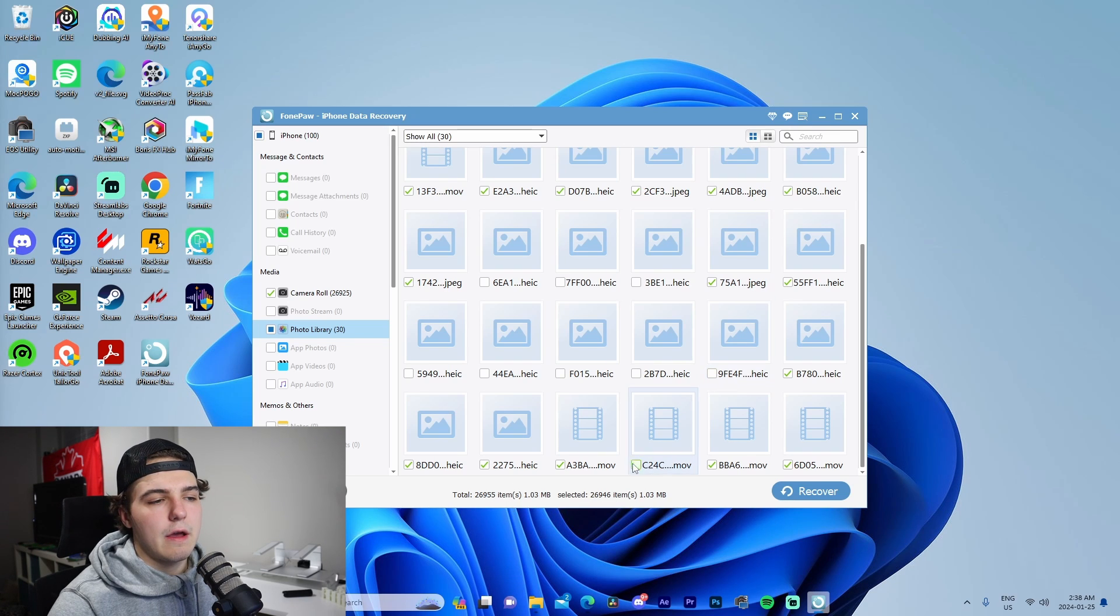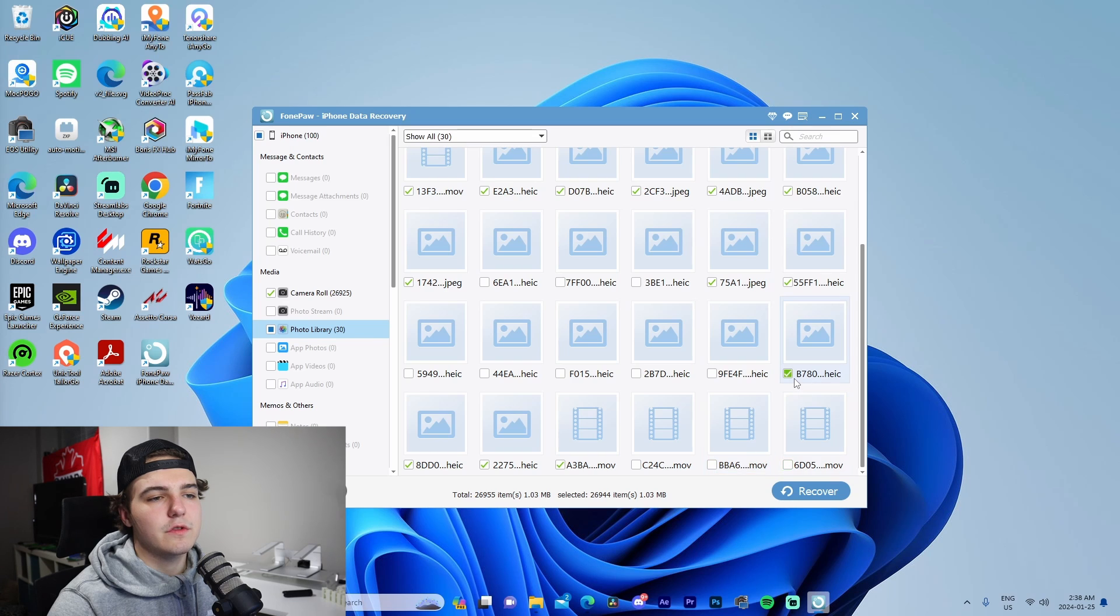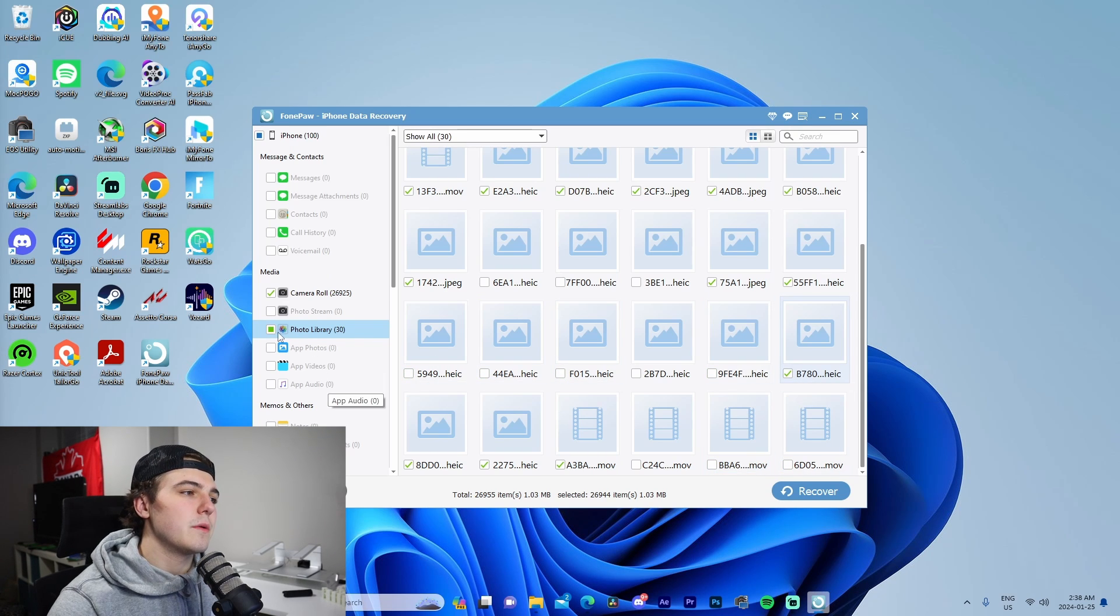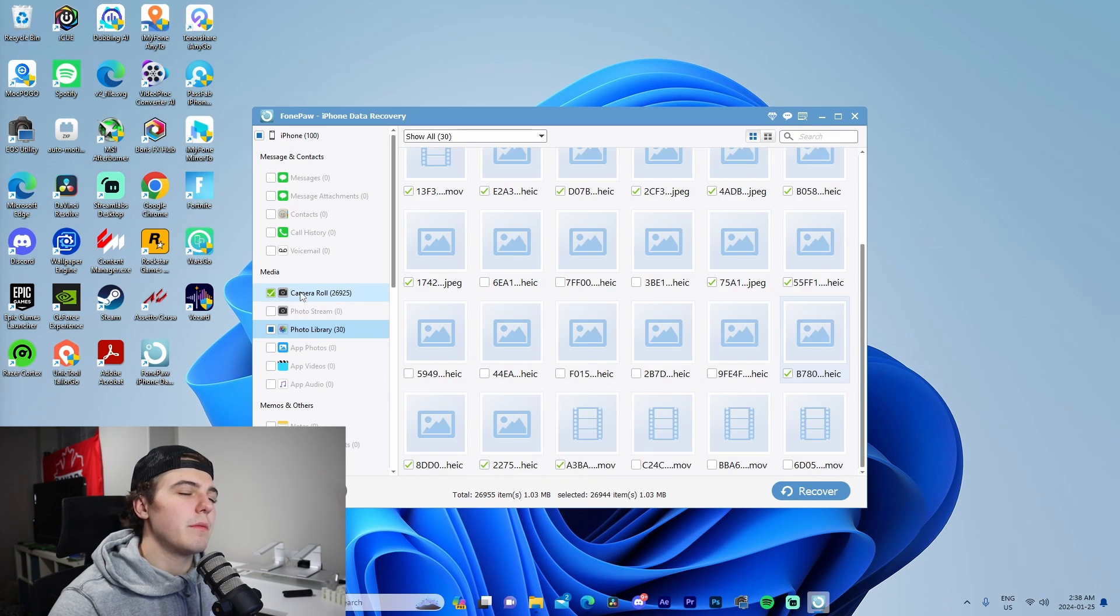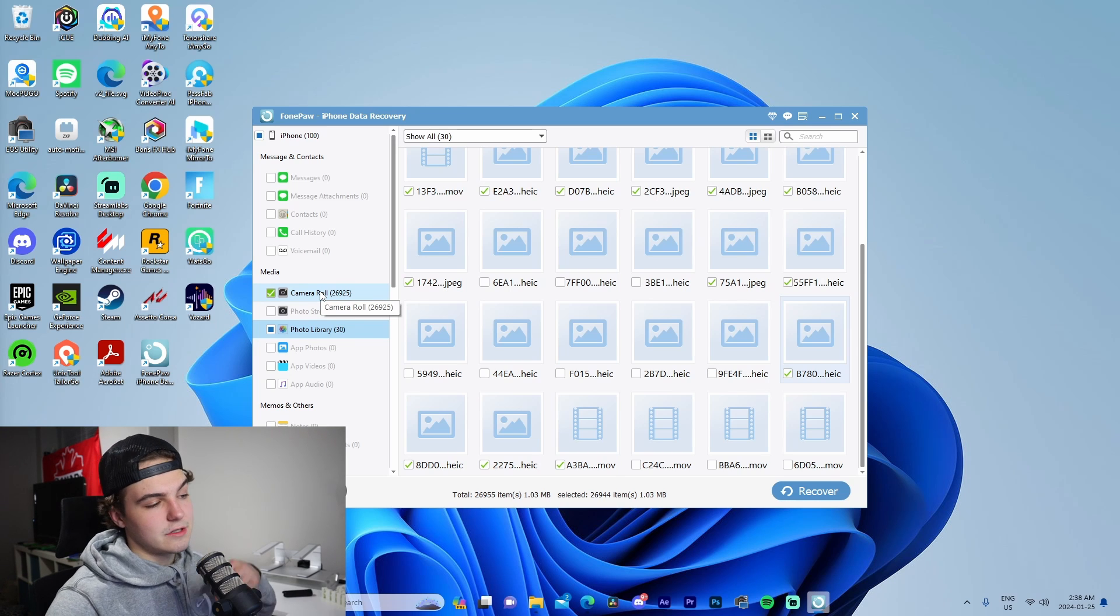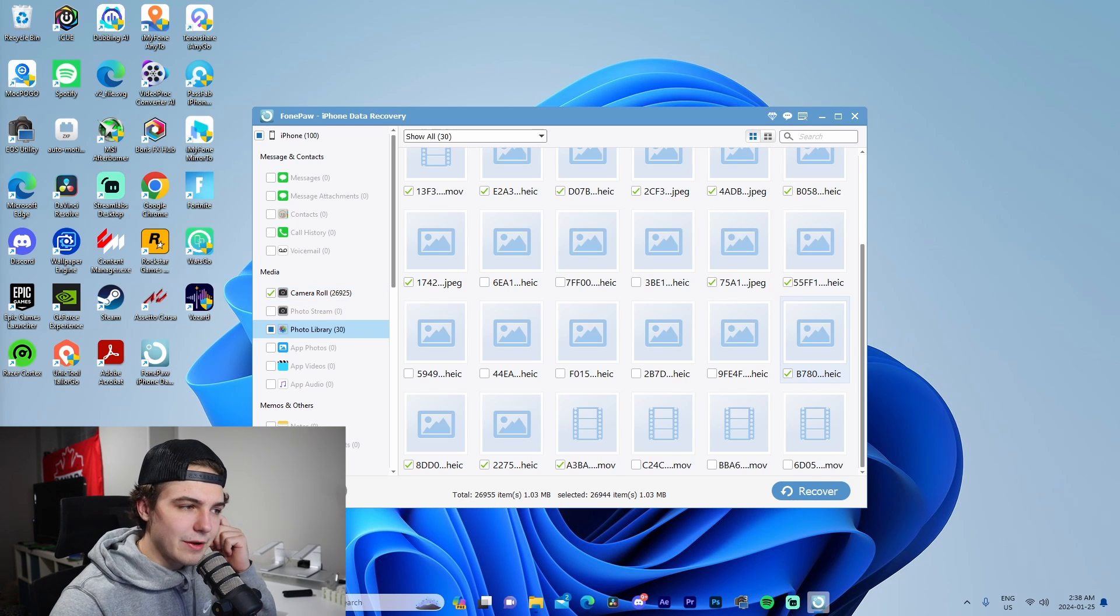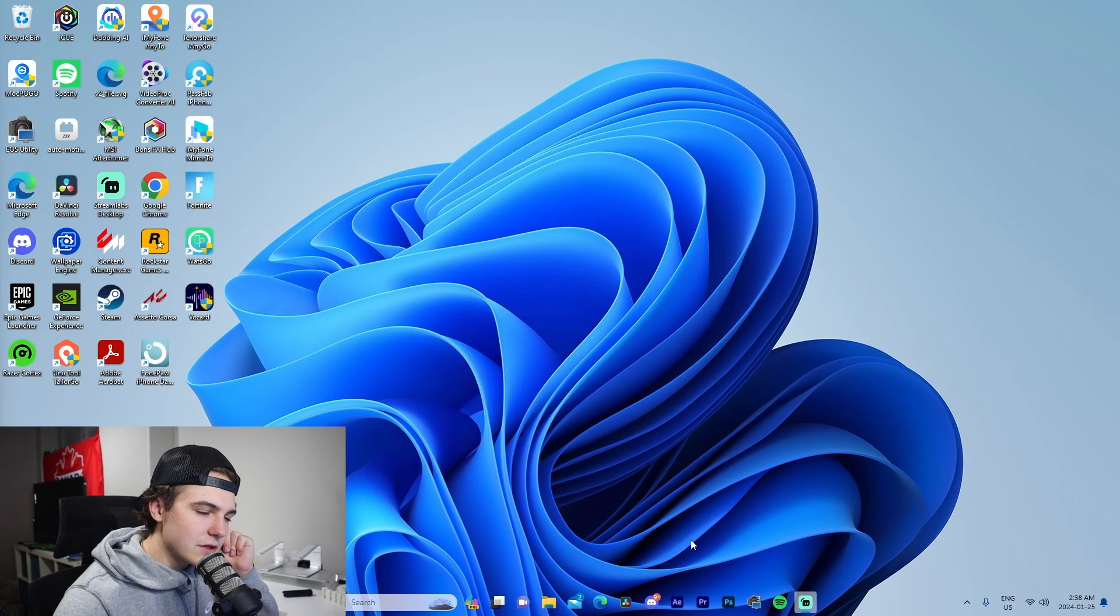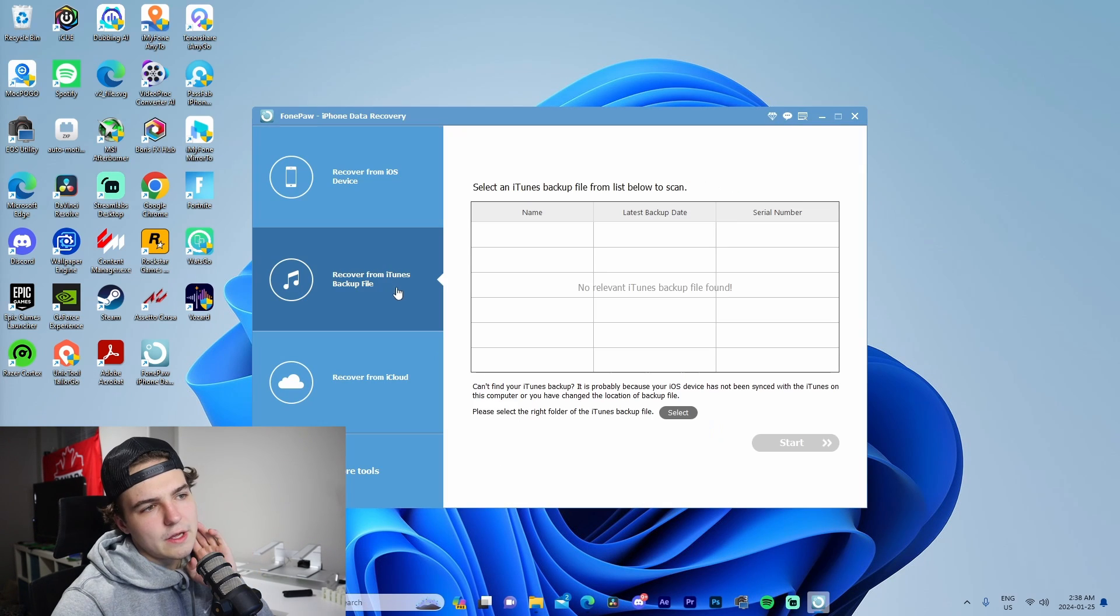We got photo library, camera library. Photo library is pretty small, but if we go to camera roll, it's just ridiculous how many pictures I have on my phone. I'm just going to go back and press okay.